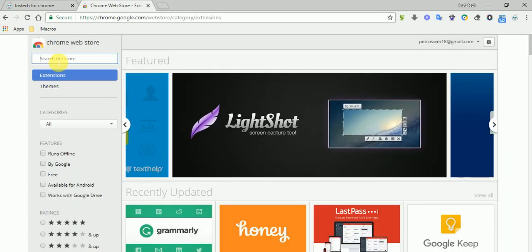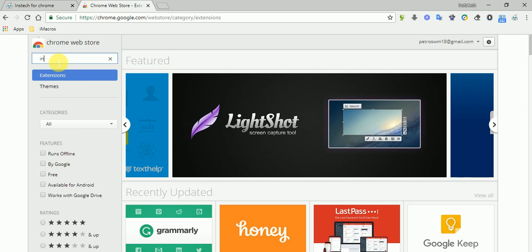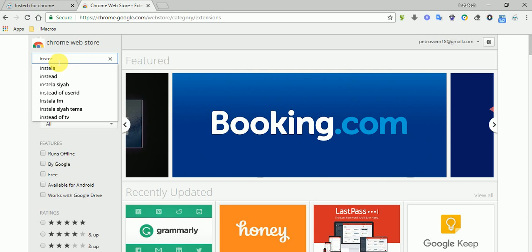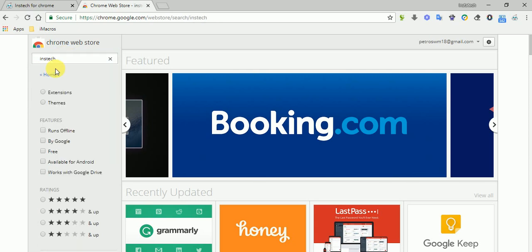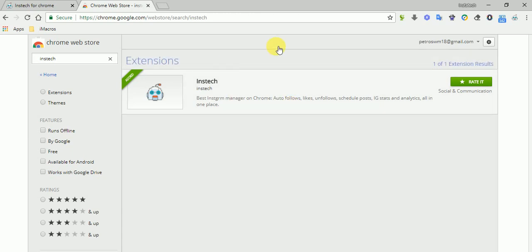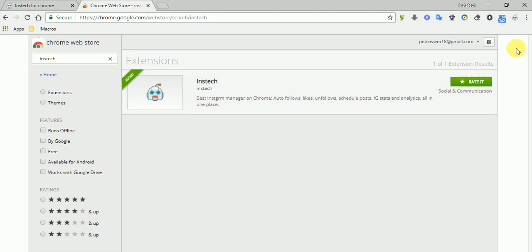Just search for Instek inside Chrome Web Store. As you can see here, Instek. Then the first result that will come is the app. So you just add it to Chrome. For this, you need to open your Chrome browser on your laptop or desktop and just add it to Chrome, and it will appear here, this icon.